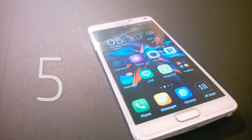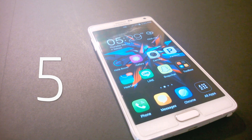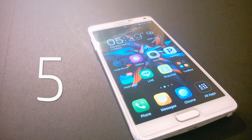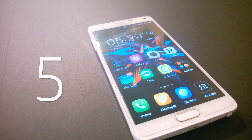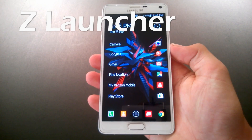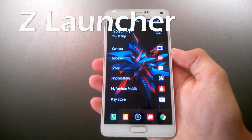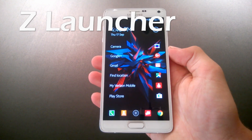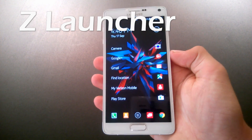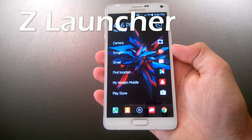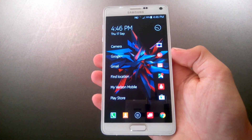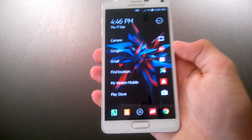What is up guys, today we're taking a look at the top five Android launchers of 2015. So let's jump right into it. Kicking it off at number one is the Z Launcher.